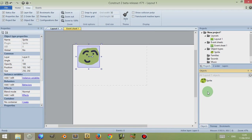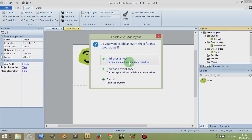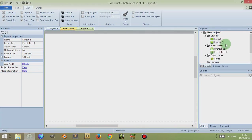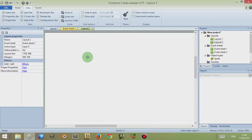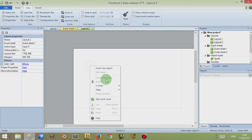Now all the objects bar does, it lists the objects you have within your layout. So for example, if I click on Layouts here, right-click, add a new layout, and I will add an event sheet with it.